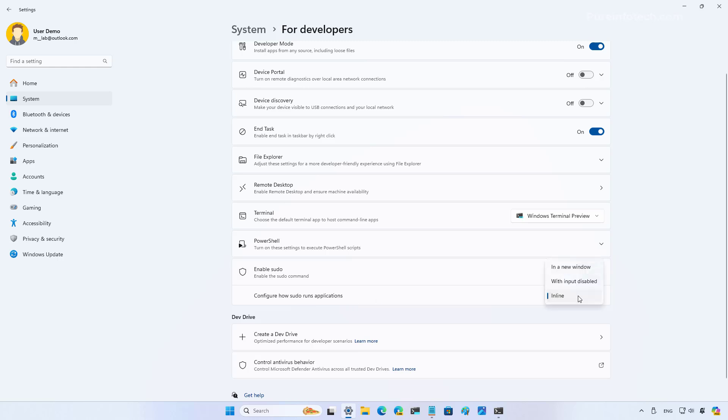The inline option gives you the experience similar to the one on Linux and Mac OS, where you just type the sudo command plus the rest of the command and perform the action in elevated mode.